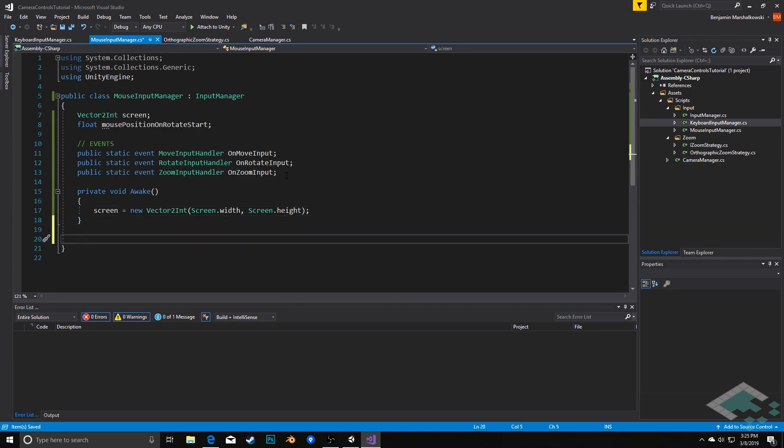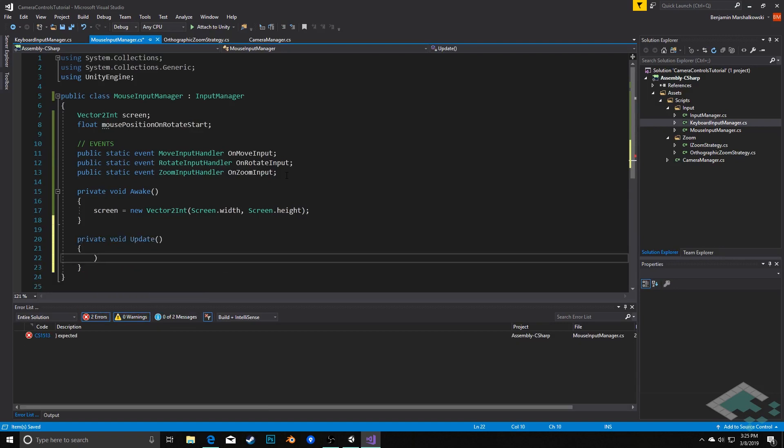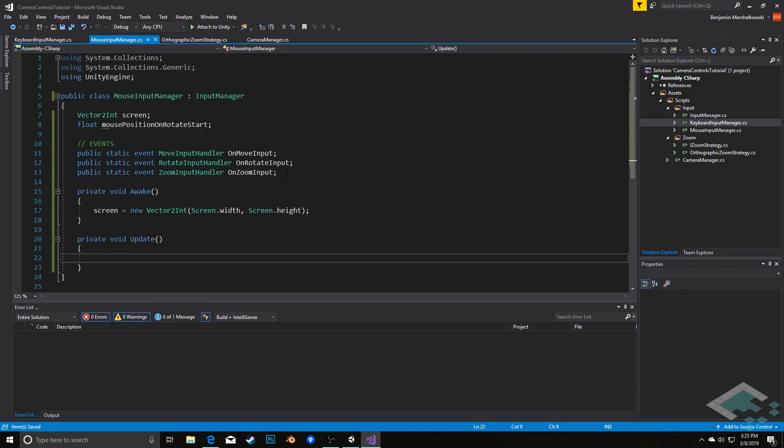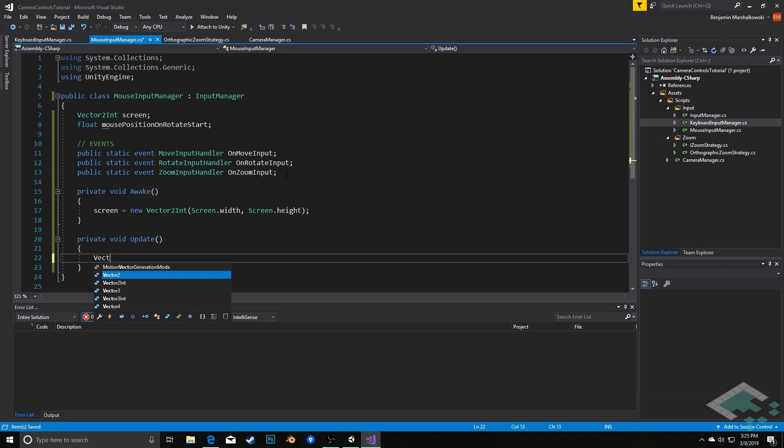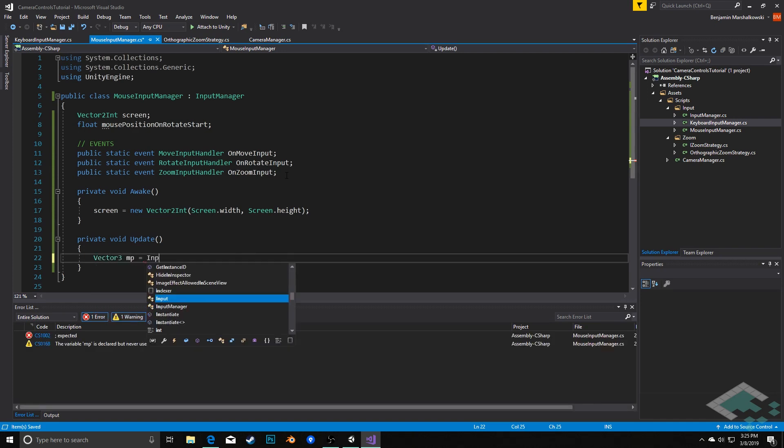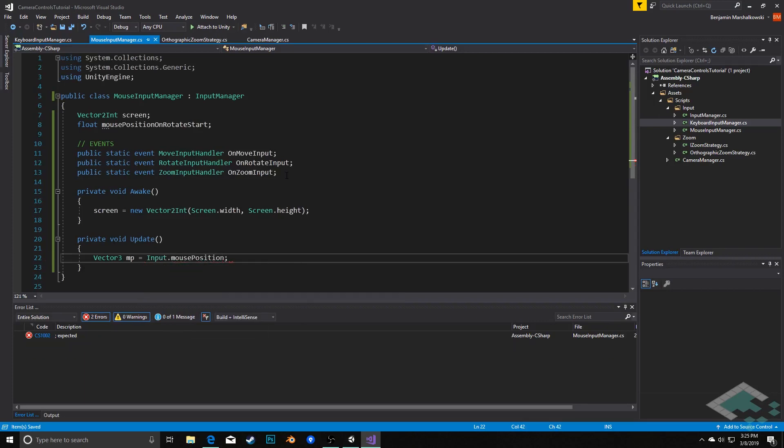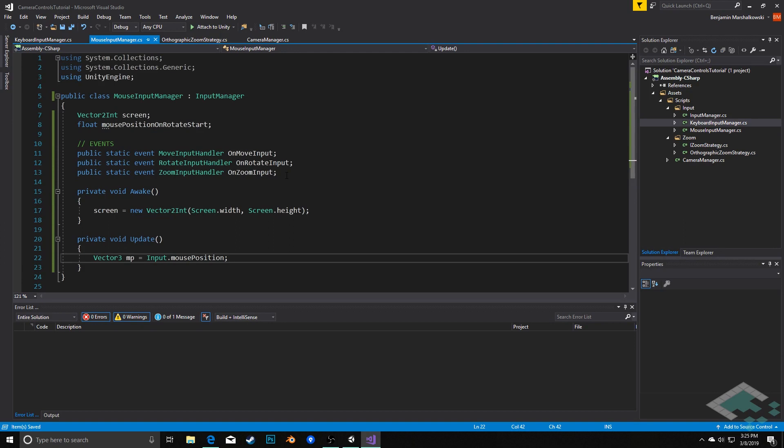The second thing we're going to have is an update method so that we can track when these updates happen. The first thing we'll do on the start of every update method is get the position of the mouse. So we'll say vector3 mp equals input.mousePosition. That's going to store this for the rest of the frame for us.